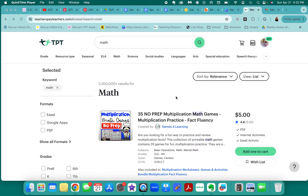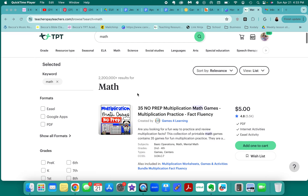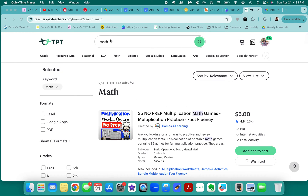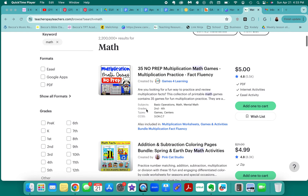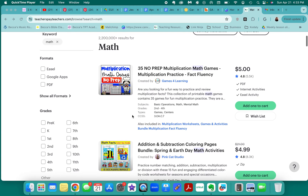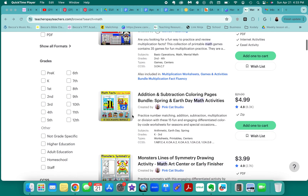Hello friends and welcome to a cover tutorial. I haven't done an old-school screen share tutorial in a while, so it's kind of exciting. Before we get into it, I just wanted to remind you what a cover looks like. I typed in 'math' on TPT and your cover is that first picture that pops up when you are adding things to your listing.